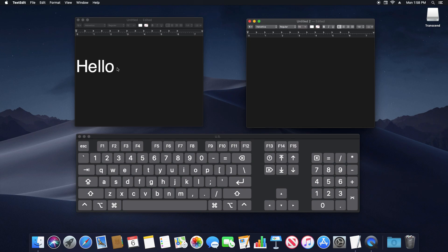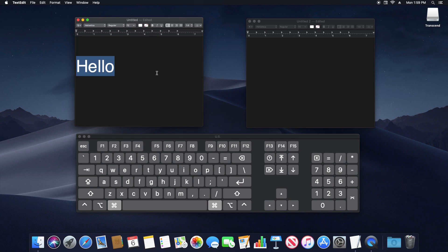And so to copy and paste we're going to first select hello and then I'm going to hold down the command key. And then while holding the command key I'm going to press C as in cat. That will copy it.